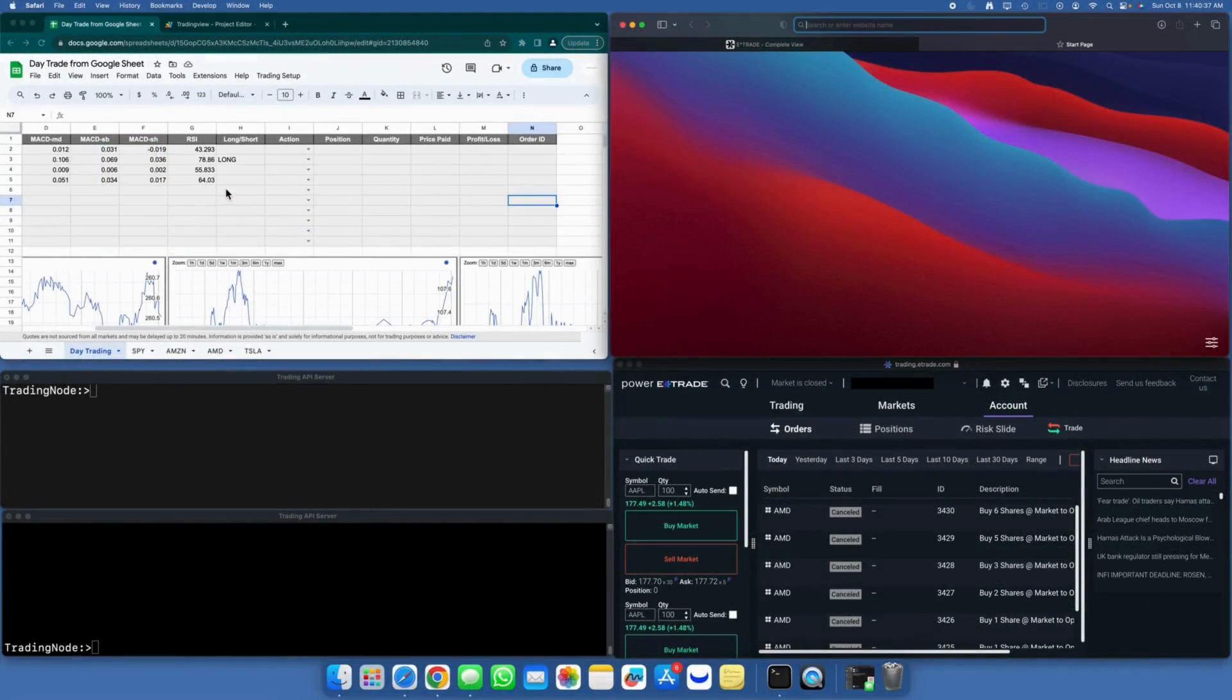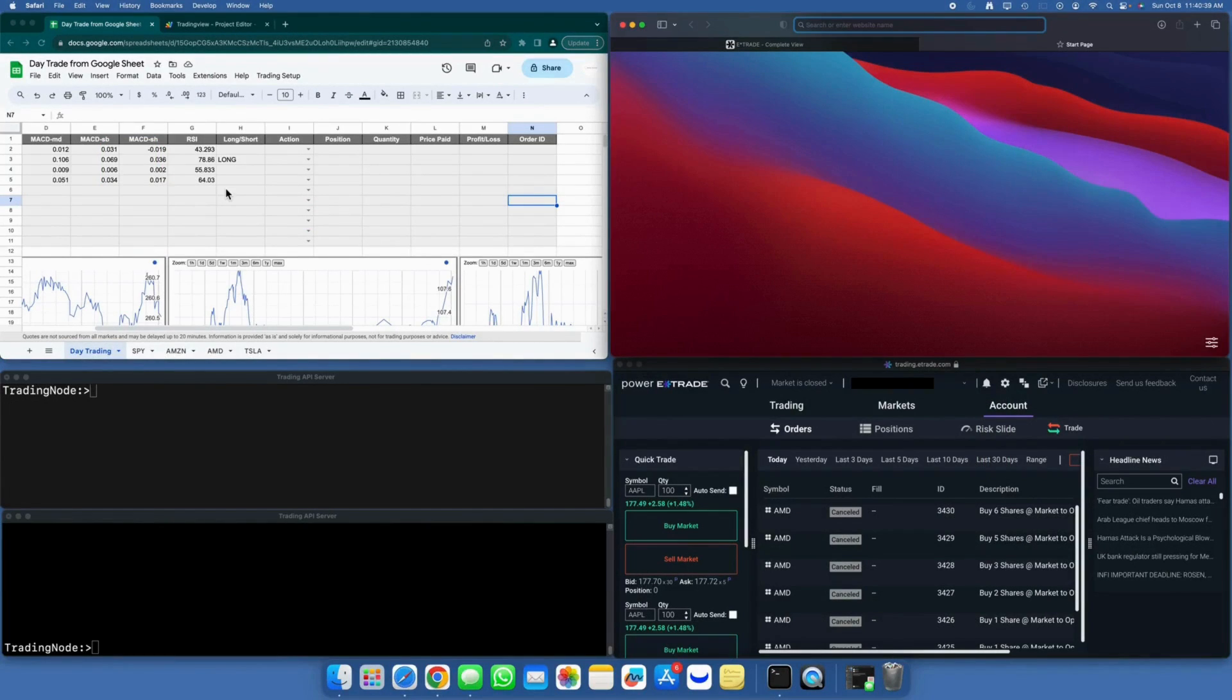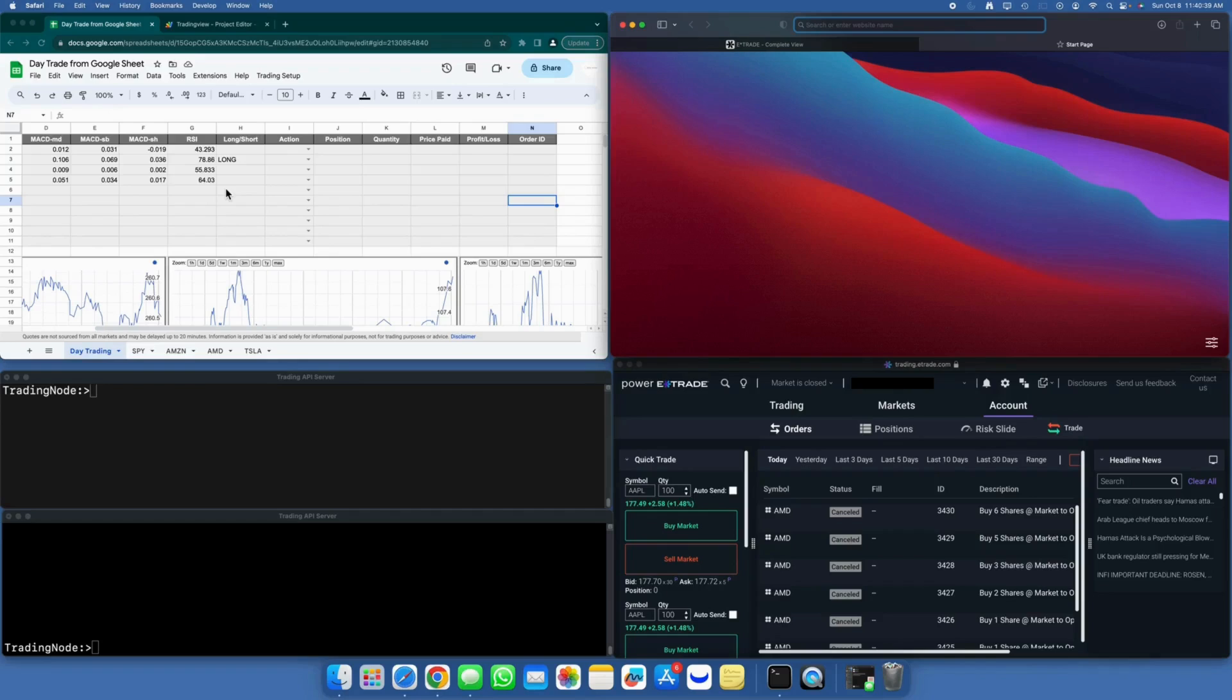Now, let's observe the API flow in action. I will demonstrate placing a buy signal, although it will be queued due to it being the weekend at the time of this recording. Therefore, instead of executing a sell signal, I will use the cancel order function to ensure that both workflows are functioning correctly. During regular trading sessions, the sell signal can be employed in a similar manner.